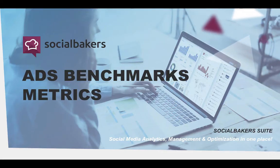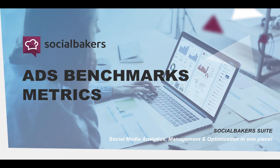Hello, everyone. In this video tutorial, we will walk you through the metrics available in Ads Benchmarks, a feature which will allow you to compare your ad account's performance to your industry's, country's, or region's benchmark. Let's check it out.